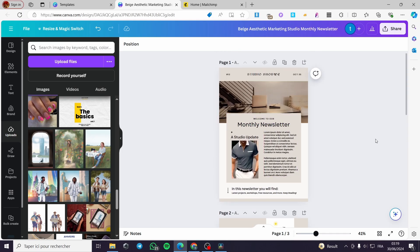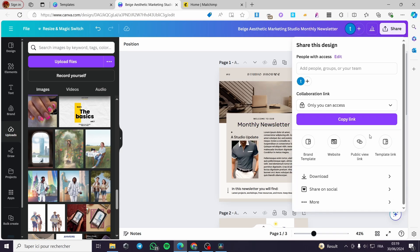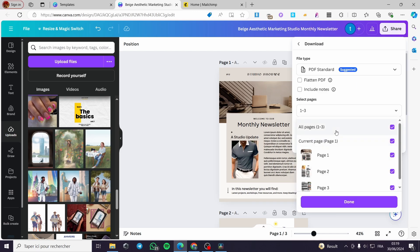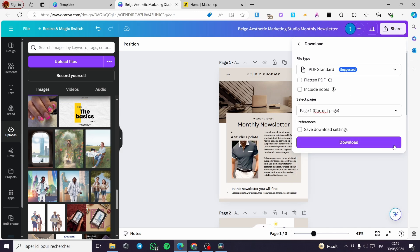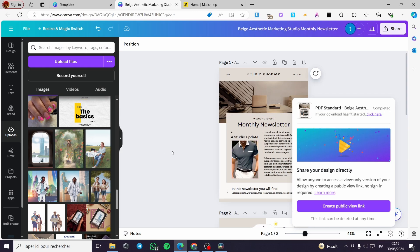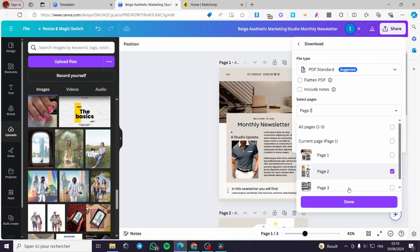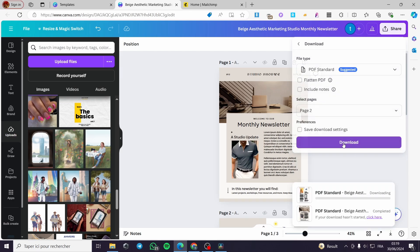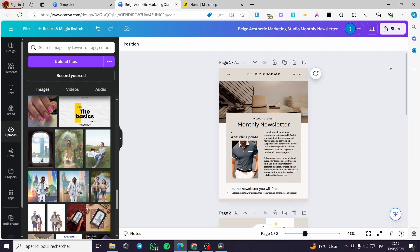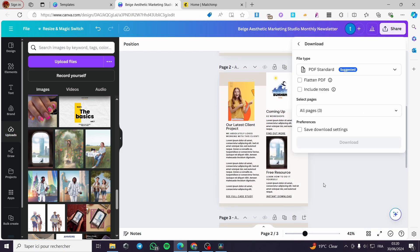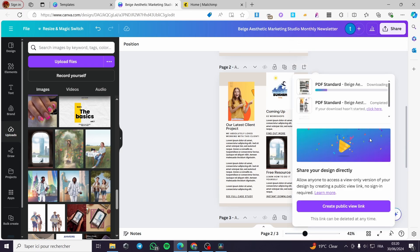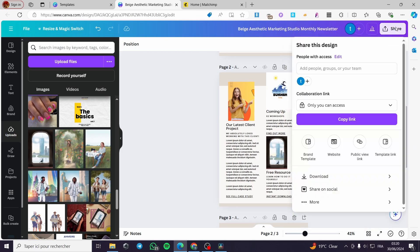When you finish the newsletter setup, go to the Share button and download each page as a PDF. Click 'Download as PDF Standard' for the first page. Then deselect everything, select only the second page, and download it. Do the same for the third page — deselect, select only the third one, and click Download.